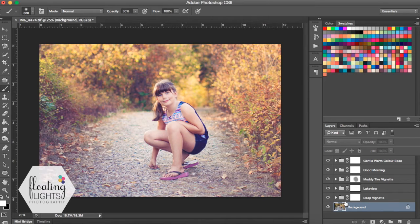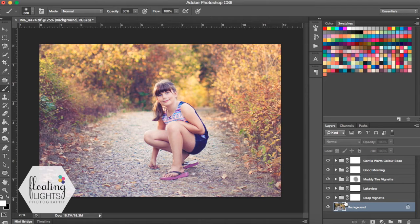I used all actions from the Aspiring Light Collection. If you haven't grabbed yours yet, I urge you to do so. It's going to change your life. You can grab it at the store at floatinglightsphoto.com.